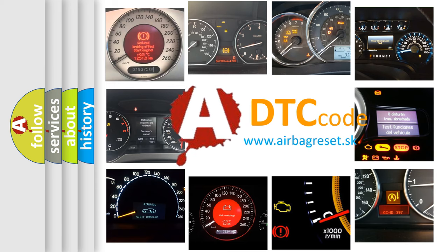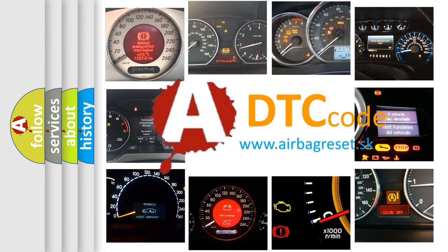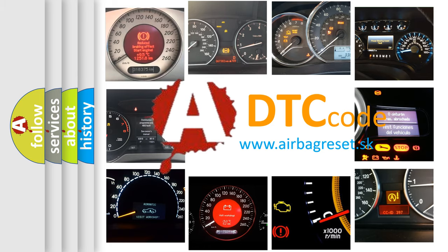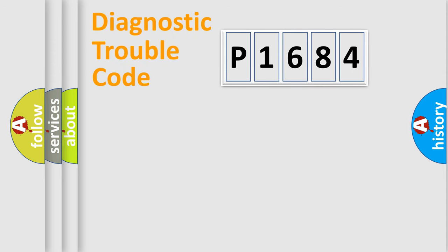What does P1684 mean, or how to correct this fault? Today we will find answers to these questions together. Let's do this.